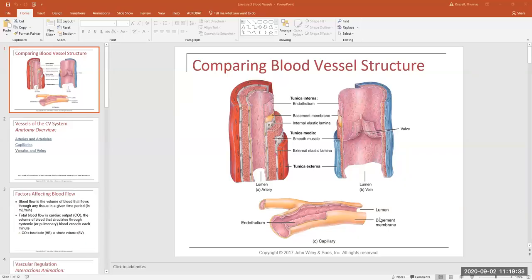Let's start getting into our material. Can everybody see the little PowerPoint I have up? So this week, you are working on learning everything about blood vessels and blood pressure. That's what your goal is for this week.